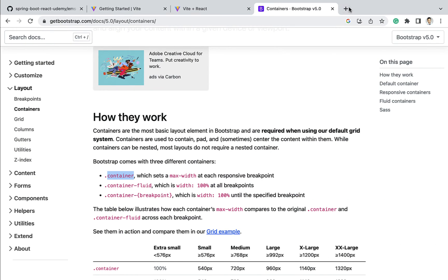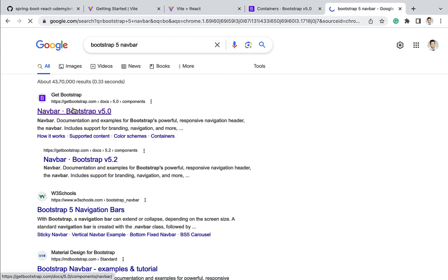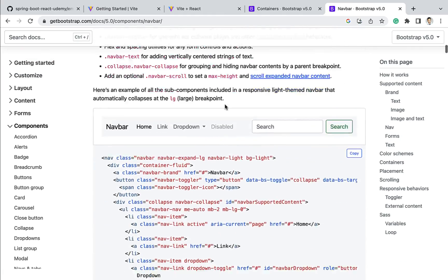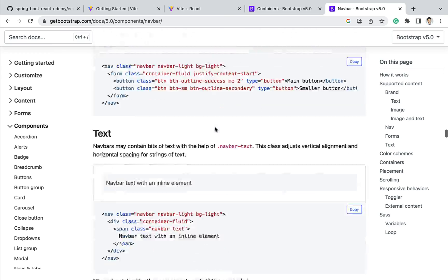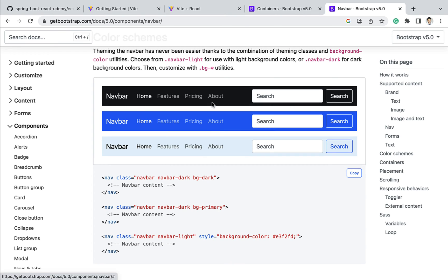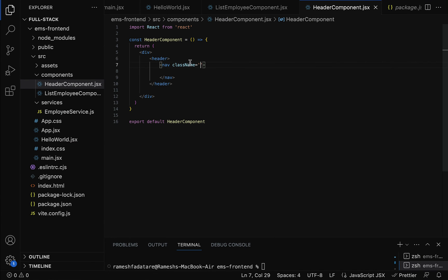Within the header element, let's add a navbar and add the Bootstrap CSS classes. Go to the browser and search for Bootstrap 5 navbar, click the first link, and search for the dark navbar. Here we have a dark navbar — let me copy these Bootstrap CSS classes. These are the standard Bootstrap CSS classes we can use to style the navbar. Let's copy them and go to the header component and paste them.